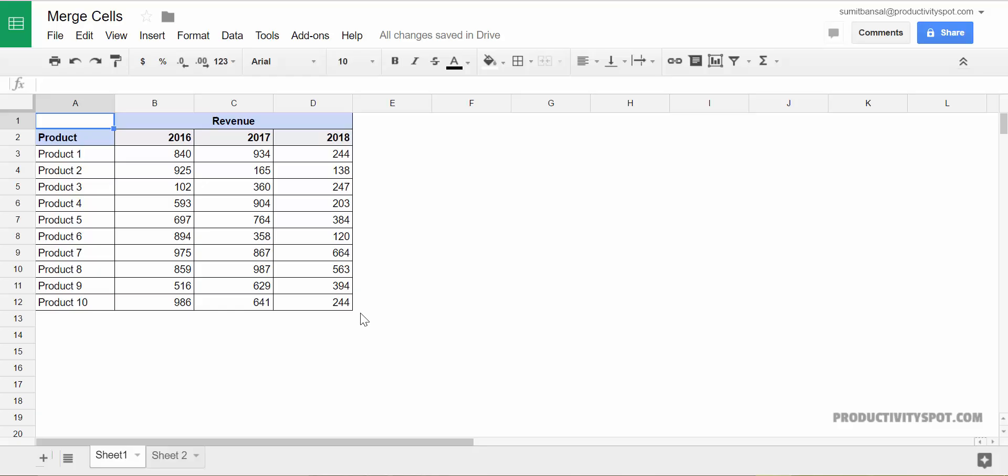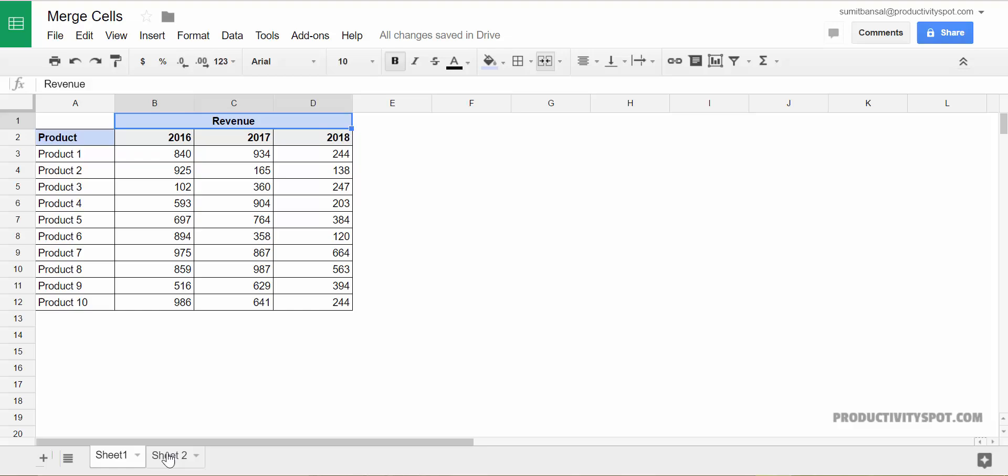Here I have a data set and you can see that I have merged these three cells B1, C1 and D1 as one so that I have a main heading here which is revenue and then within that I have these subheadings which is 2016, 17 and 18. There are cases when you may need to merge these cells because you need to create something like this. So let's see how to quickly do this.